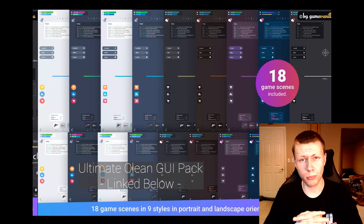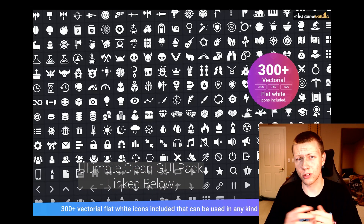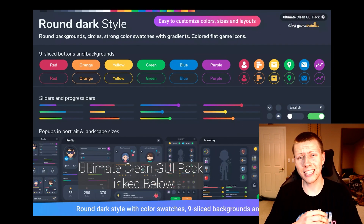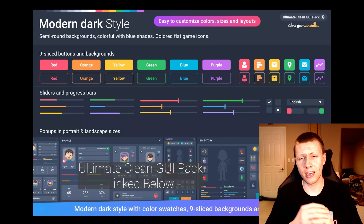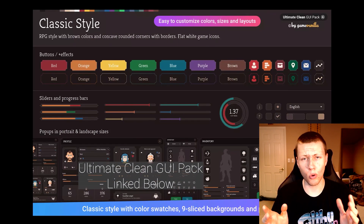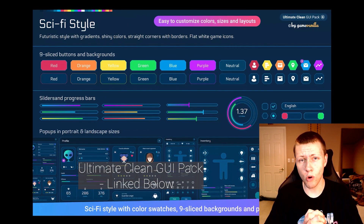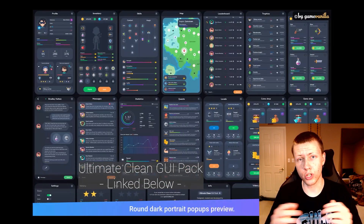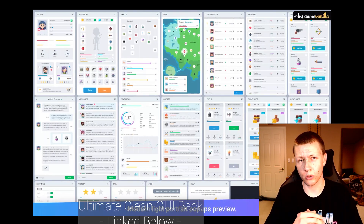If you do want some really good and professional-looking UI, there is a pack on sale right now called the Ultimate Clean GUI Pack, and I think it looks really cool. It was a little more money than I wanted to spend right now, but if you're looking for a really good UI solution, that might be something worth looking into.